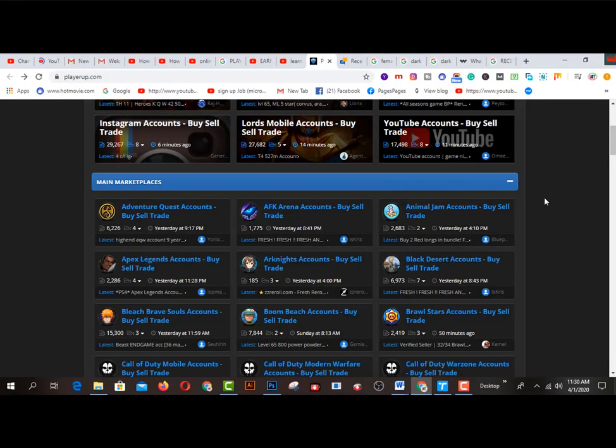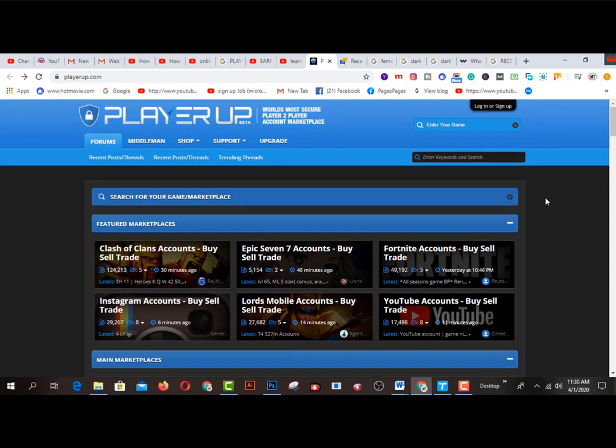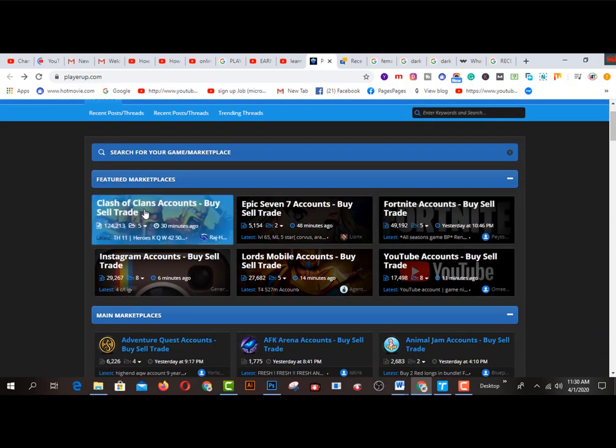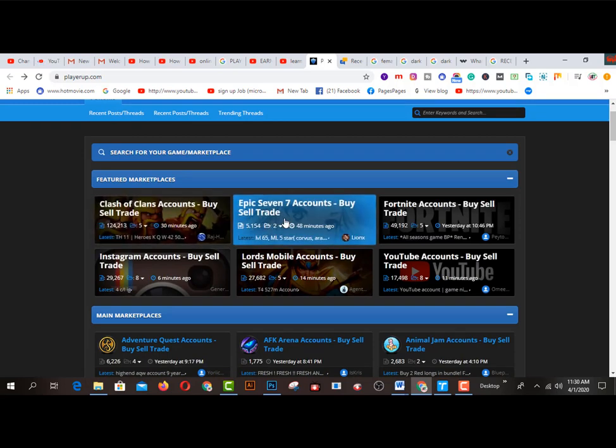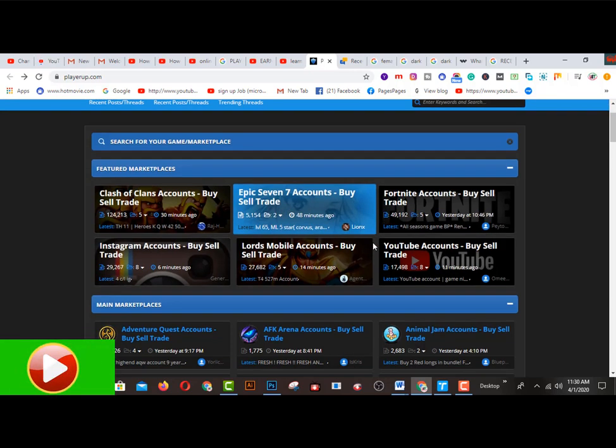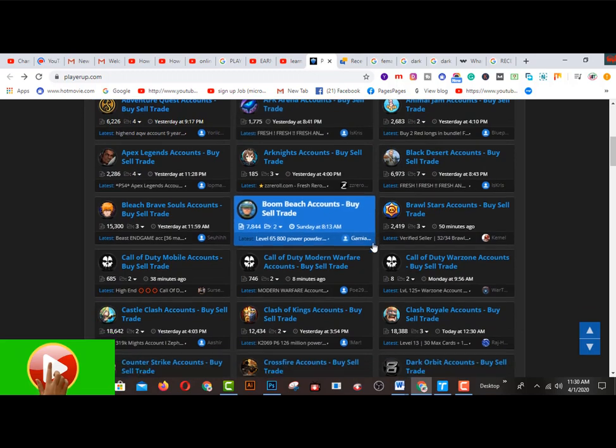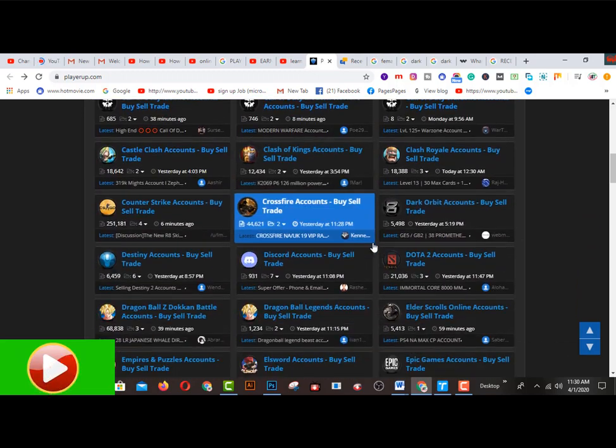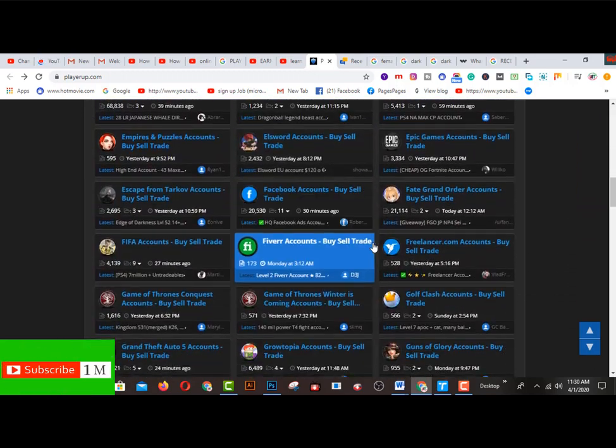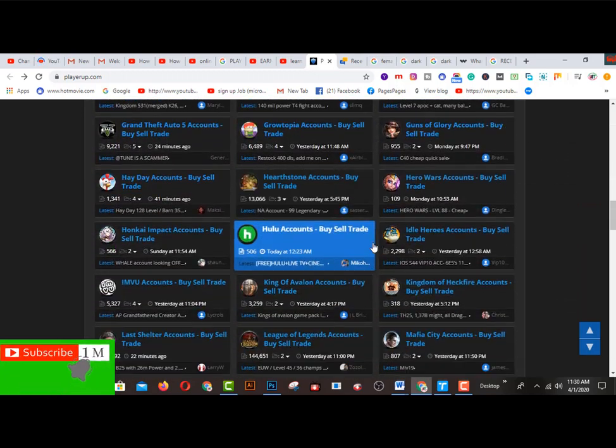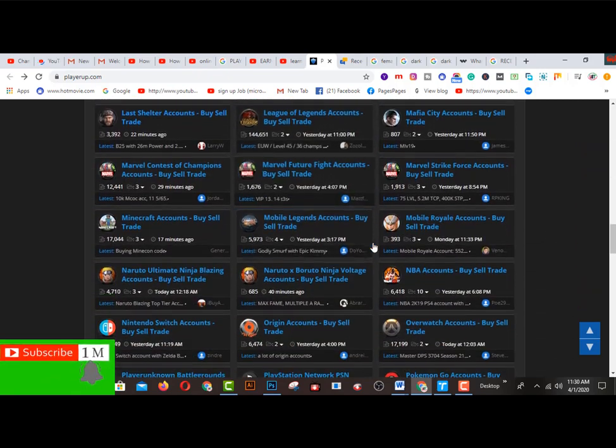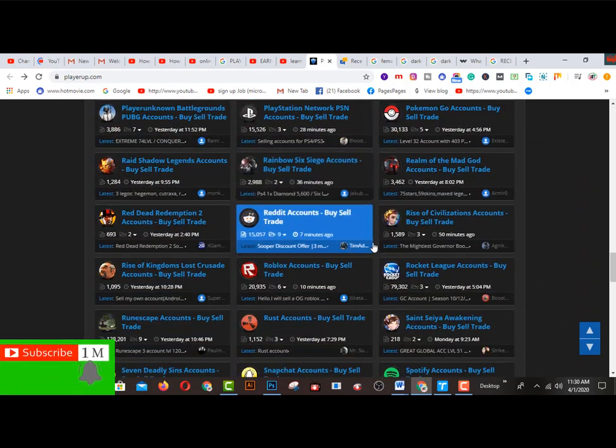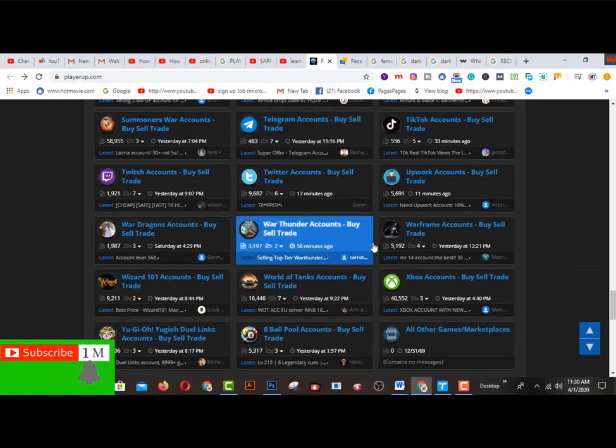Today I want to share first of all some simple tips and tricks. Now this is an interface of playerup.com. So here was this one, Clash of Clans accounts buy and sell trade, and this one is Epic Seven accounts and buy sell trade. Lots of possibilities are available here. Just I would like to share only one cheat to save account on Gmail so you can ensure much more income by using this platform.